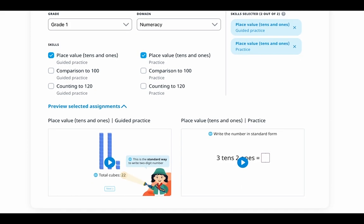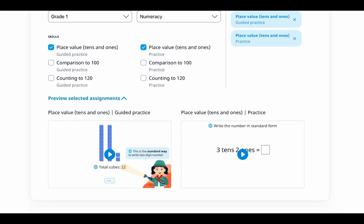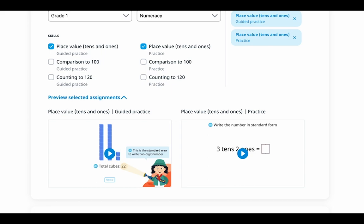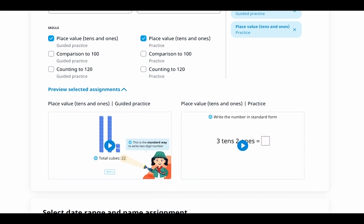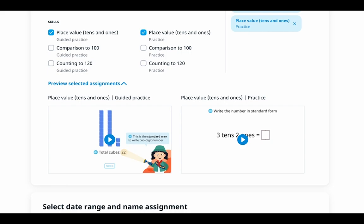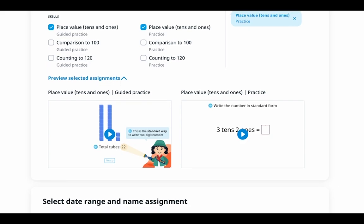This strategy allows educators to encourage students to apply what they have learned. You can preview your selected assignments beforehand and before finalizing the assignment. This preview option ensures that you're providing a well-rounded and targeted learning experience.